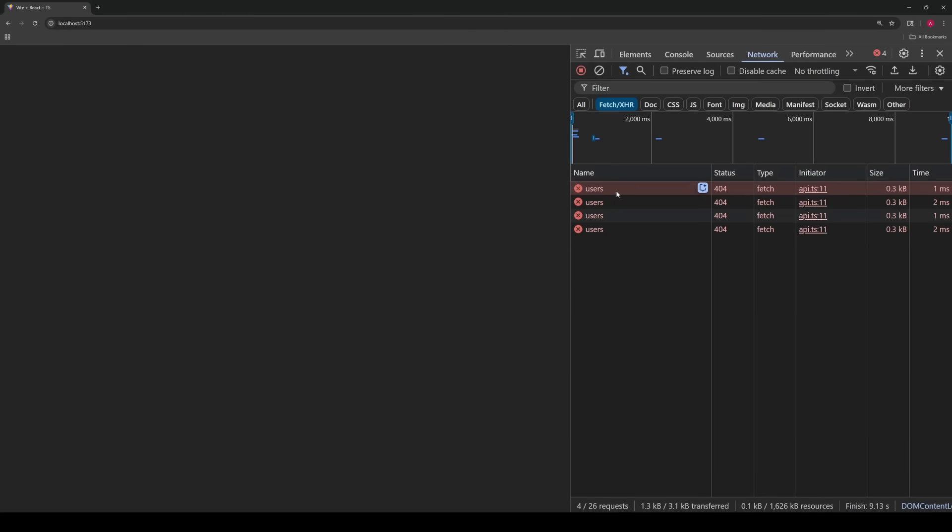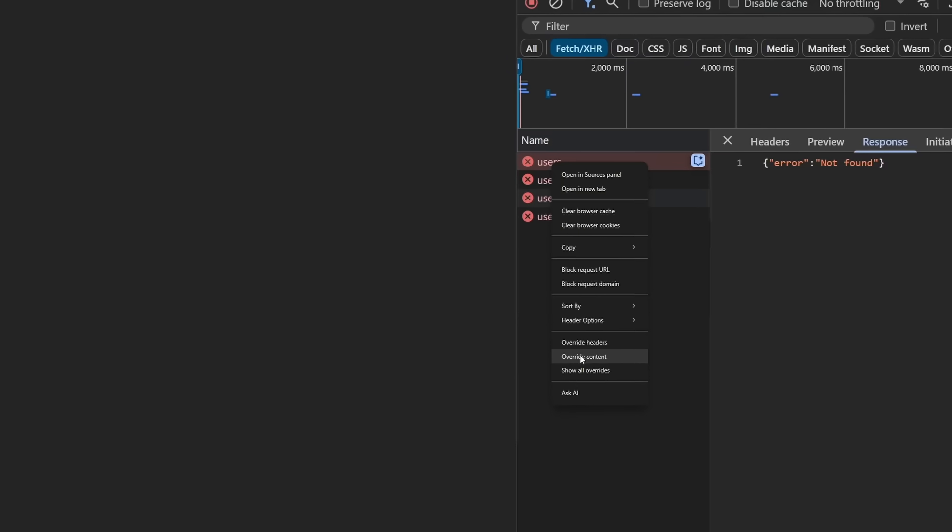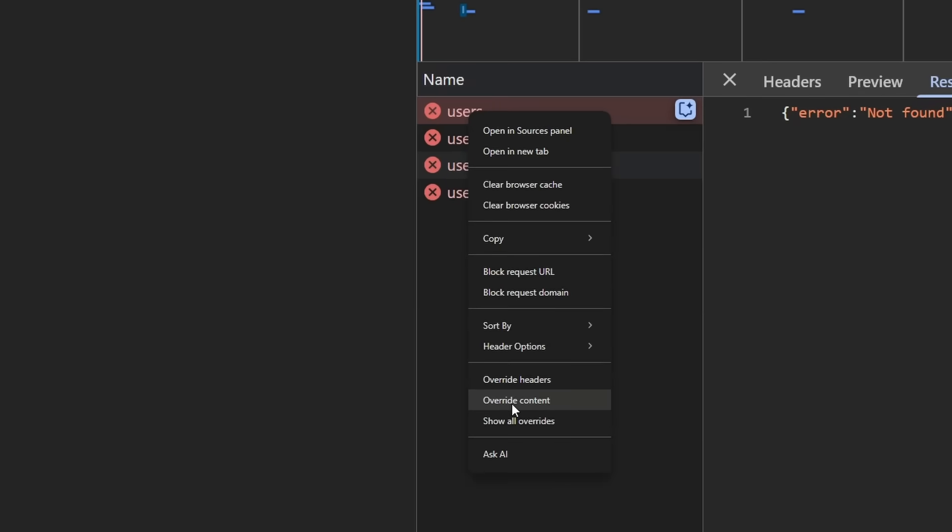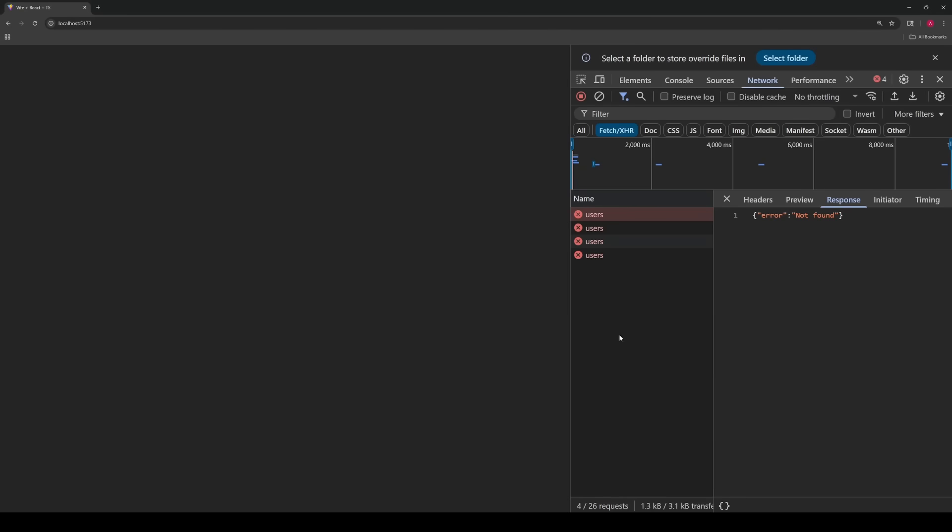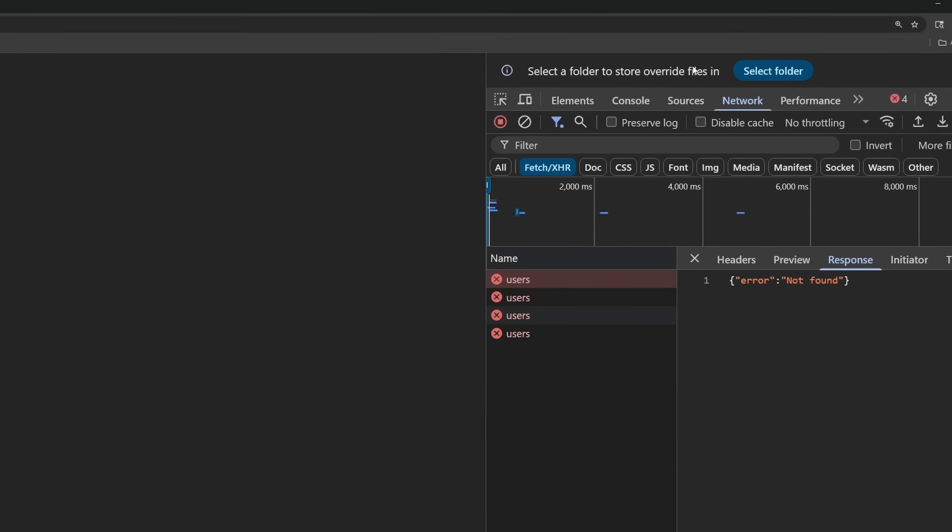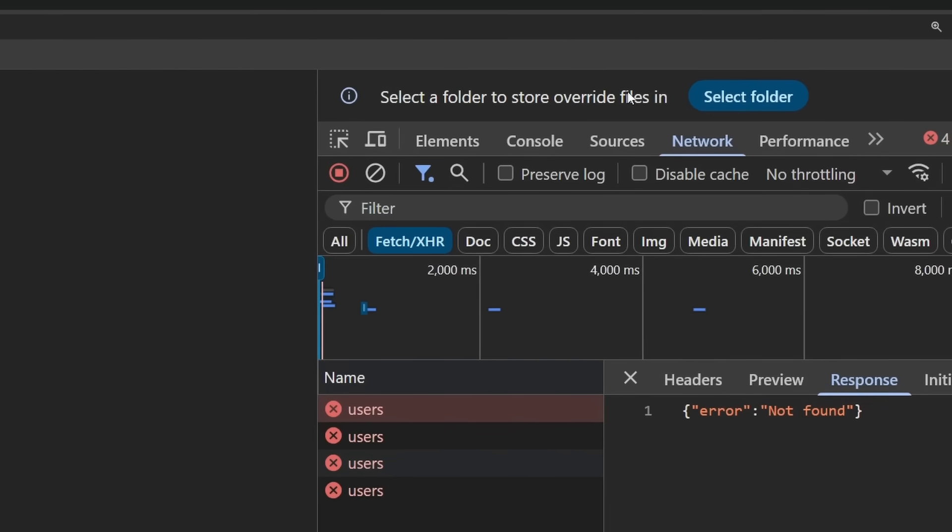Here's where the trick comes in. Right click on this request in the network tab and find this text right here that says override content and go ahead and click it. And there's going to be something that pops up usually at the top of the dev tools like I have right here that says to select a folder to store override files in. If you click select folder, it'll open up your computer's file directory.